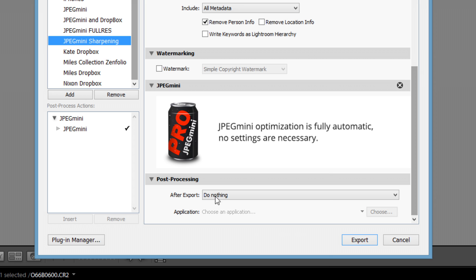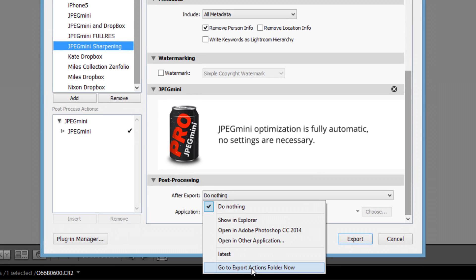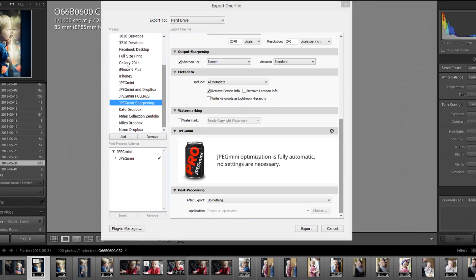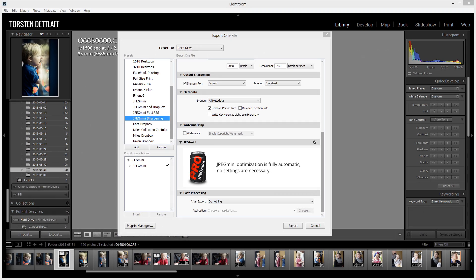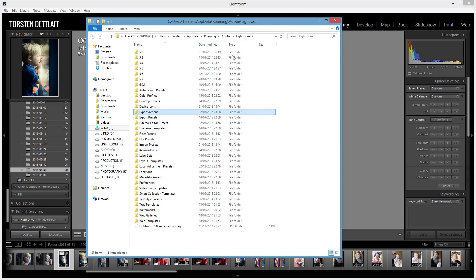And what you can do in Lightroom, if you go to post-processing and go to the export actions folder, it opens up a folder, opens up a window for you, and you've got export actions.